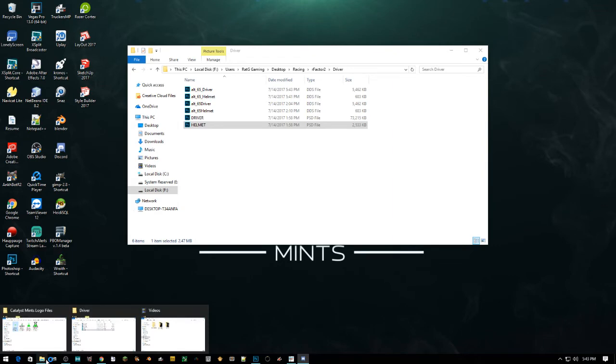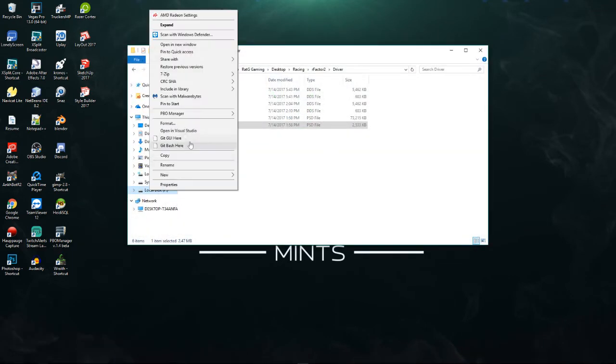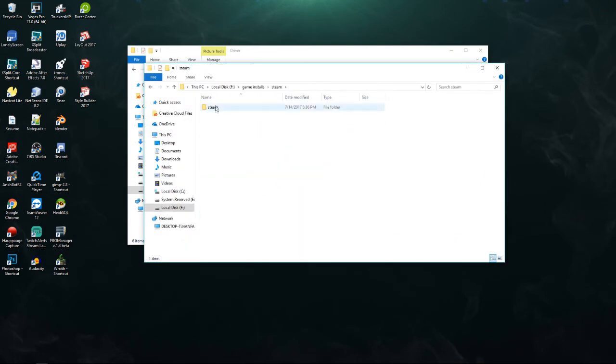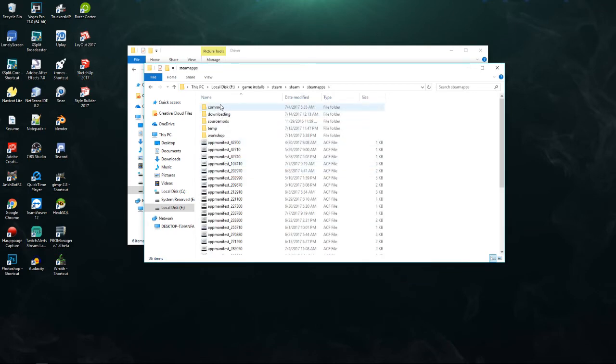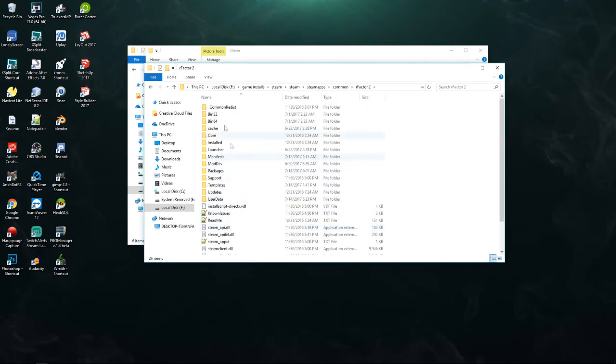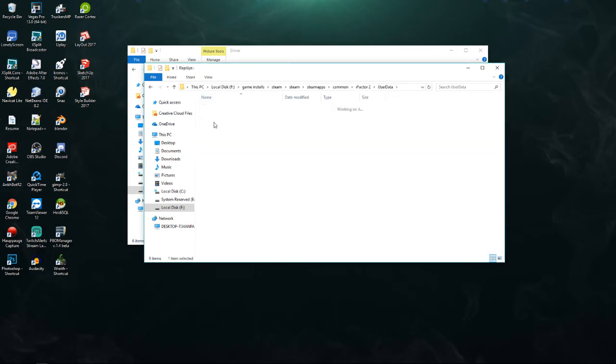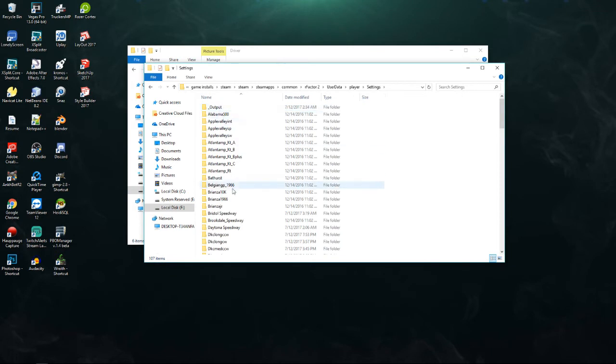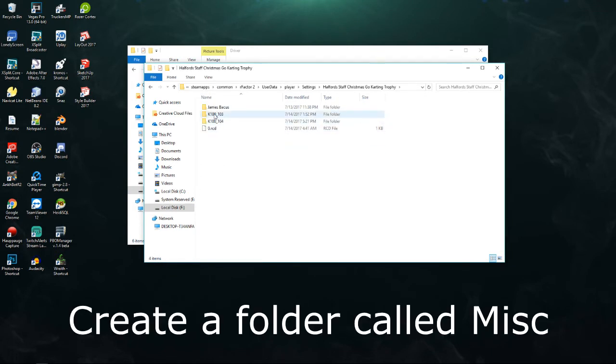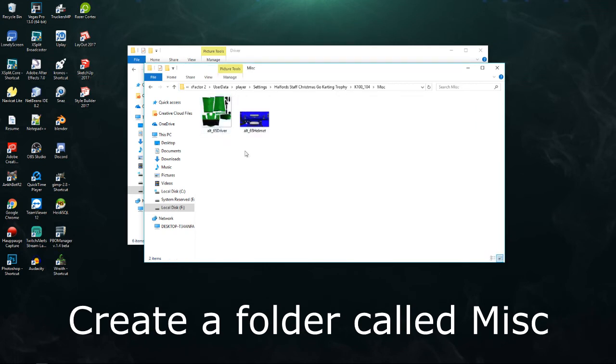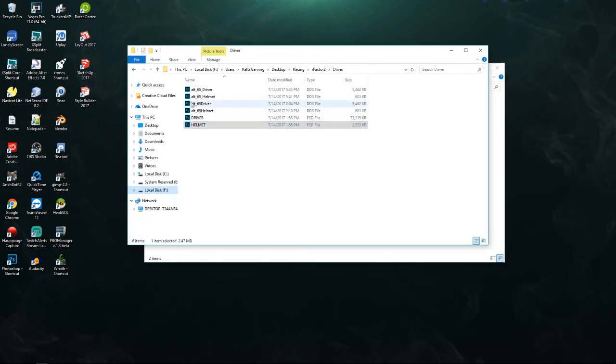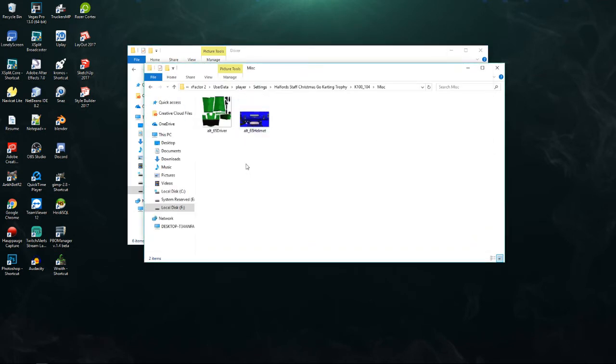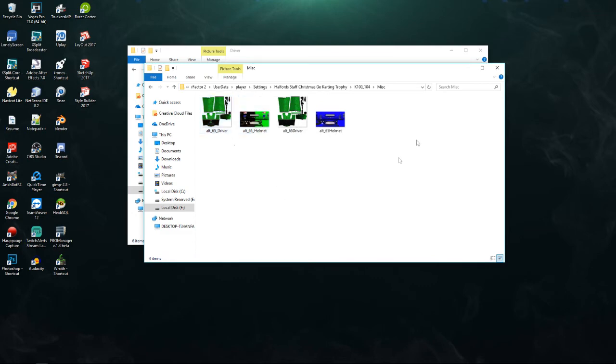Find your R-Factor game install, which mine is actually on a secondary hard drive. So game installs, Steam, SteamApps, common, R-Factor 2, user data, player settings, and go down to where you want them. Go into miscellaneous, create the miscellaneous folder, and then paste those over there.